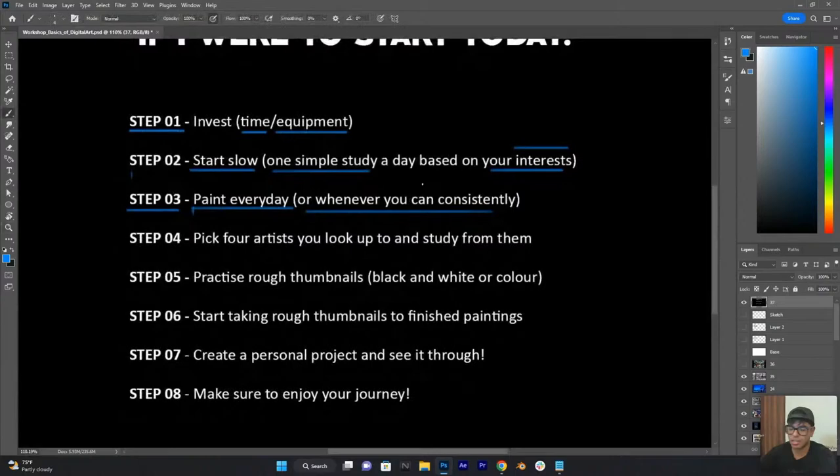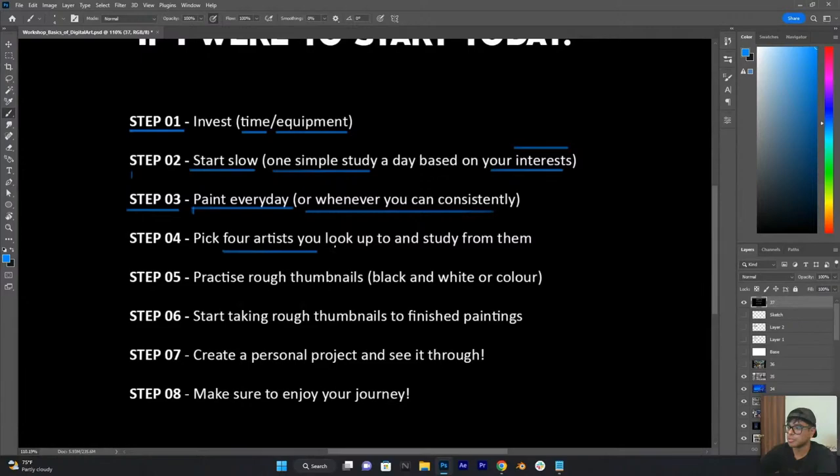Step three, once you do that, is to start painting every day or whenever you can. If you can paint three times a week, keep it consistent. I say every day because I set that as a goal, which just makes it feel more important to me. But if you can paint three times a week, please do that and just keep it consistent - keep doing that as much as you can.